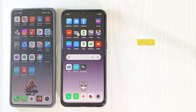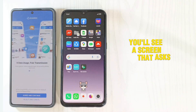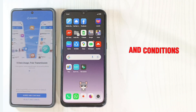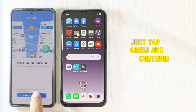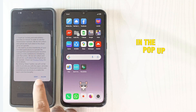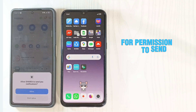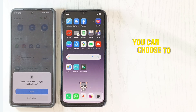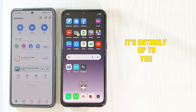When you first launch Shareit, you'll see a screen that asks you to agree to the terms and conditions. Just tap Agree and Continue, then hit Allow in the pop-up window asking for permission to send notifications. You can choose to allow or don't allow — it's entirely up to you.